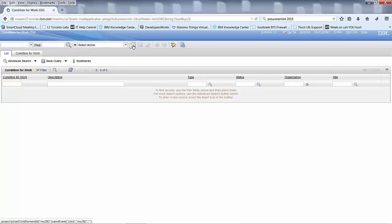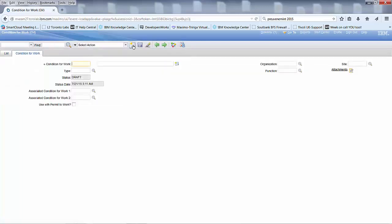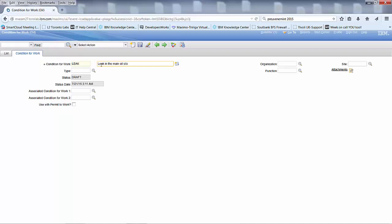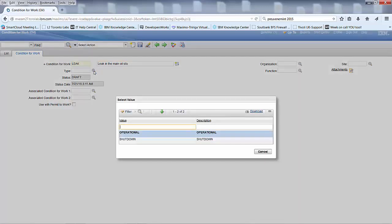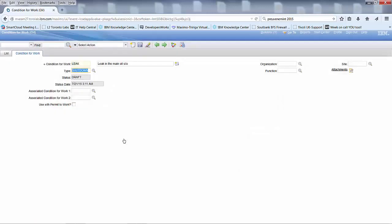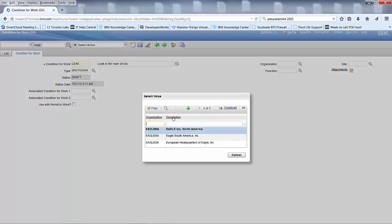We go to new. Let's put the first main one in, let's call it leak. And it's a leak in the main oil silo. You've got two different types. In this case, you will have a shutdown. It's in draft, today's date when you put this in.